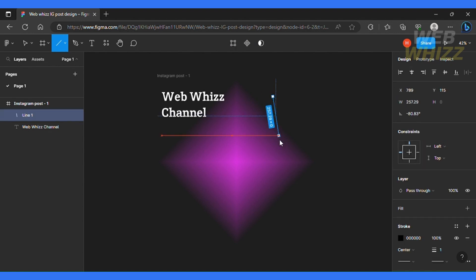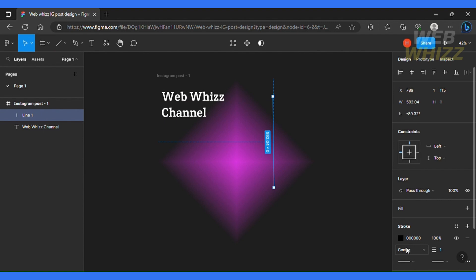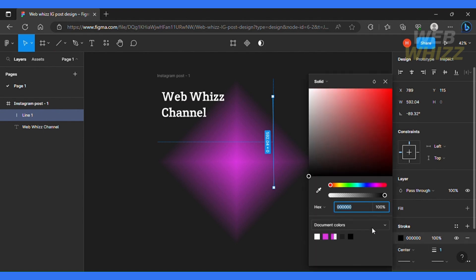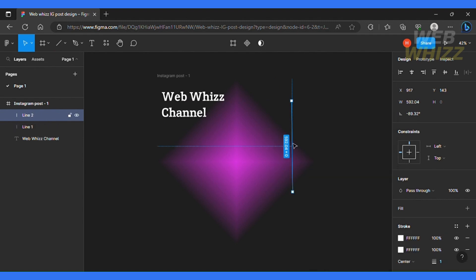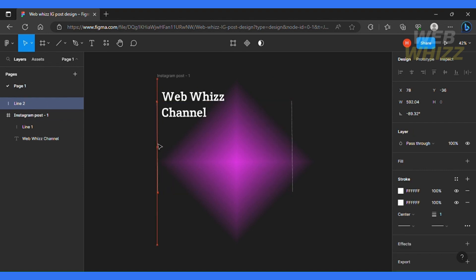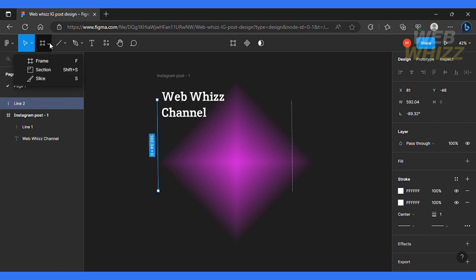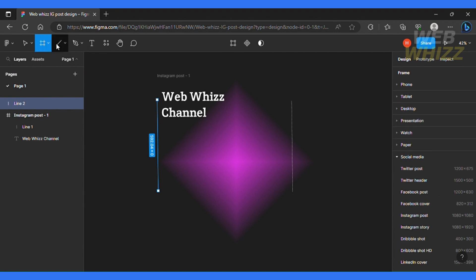And I can also go in and change the color of this line if I wanted to, stay nice and white. And you can do that as well. And I'm just gonna copy this line and paste it here. So I'll click command C plus command V and I'm gonna put the other line over here.